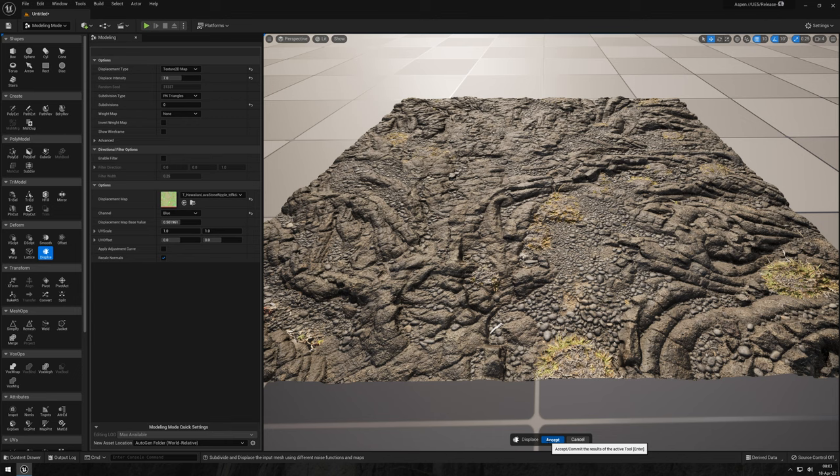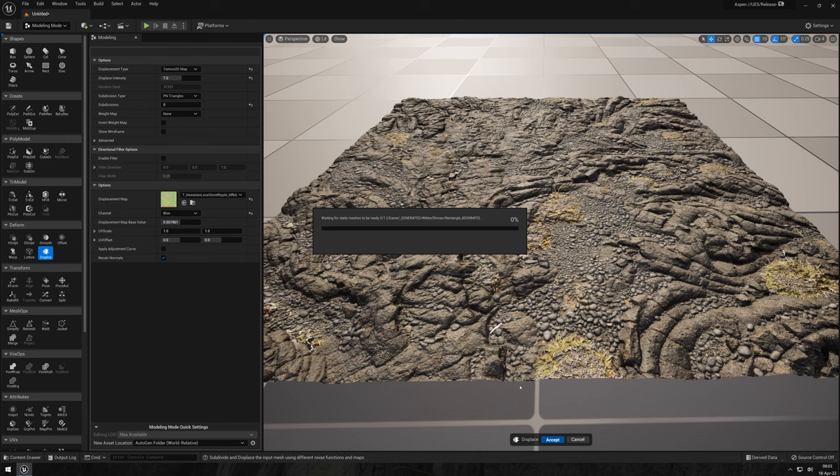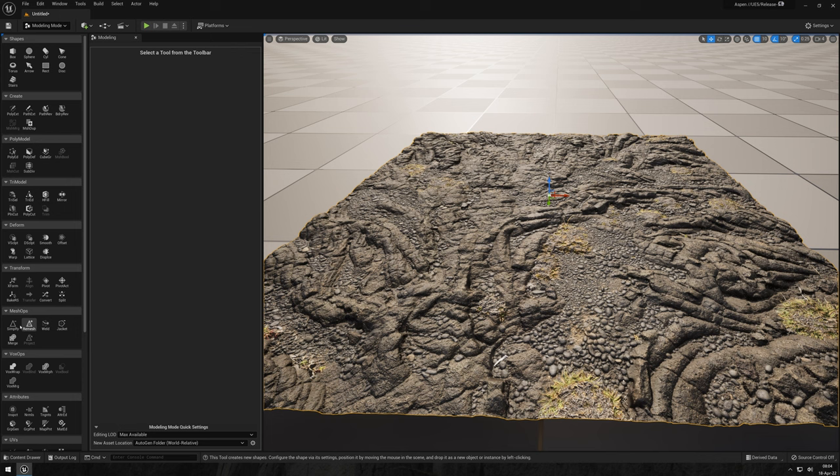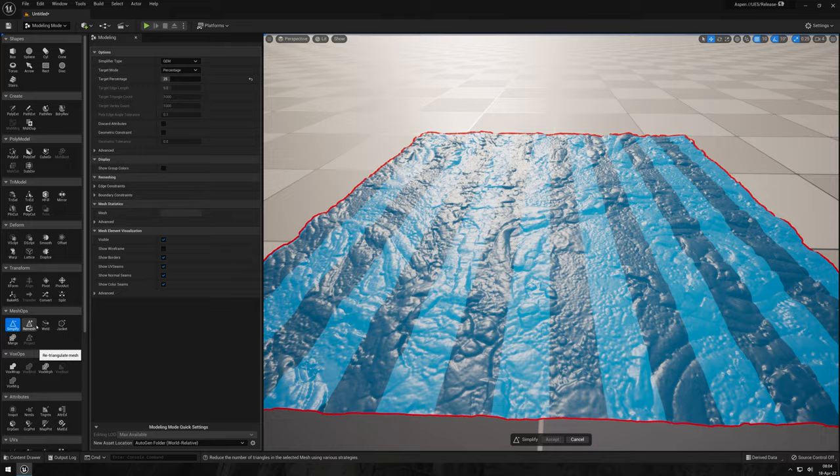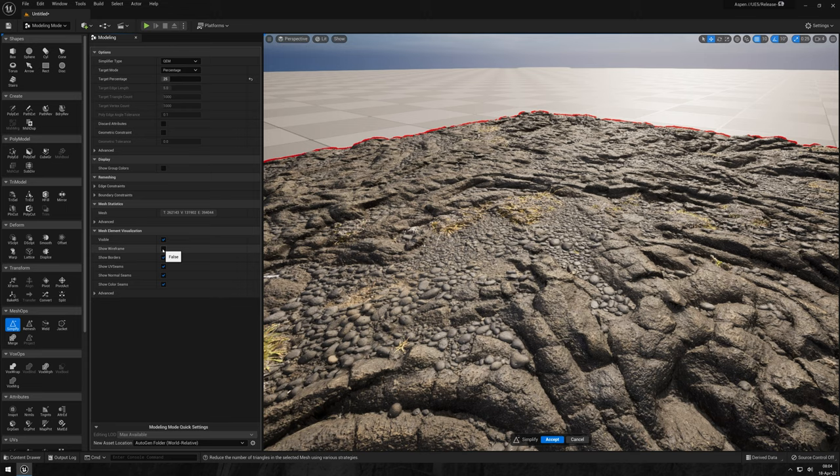I think this is looking awesome but we can do a little bit of optimization before we call it a day. Fortunately, there is a great built-in way of doing just that, the simplify tool. So let's hop into it and set it to a target triangle count of 25%. As you can see, we're still getting plenty of nice detail but at a much lower cost and footprint.